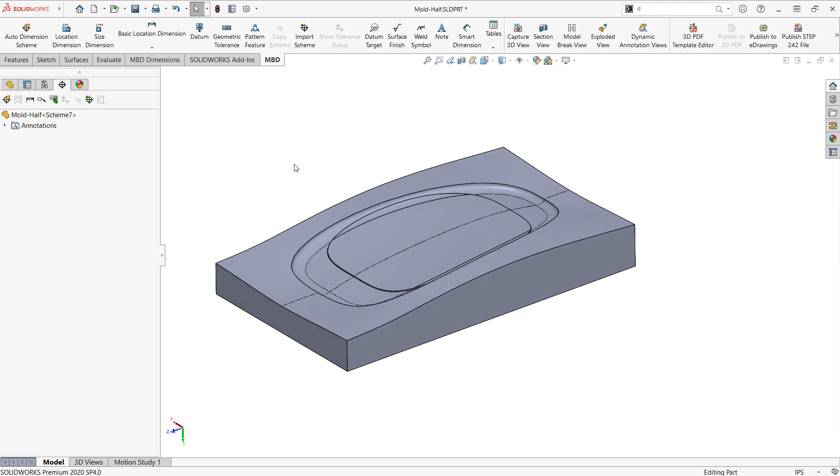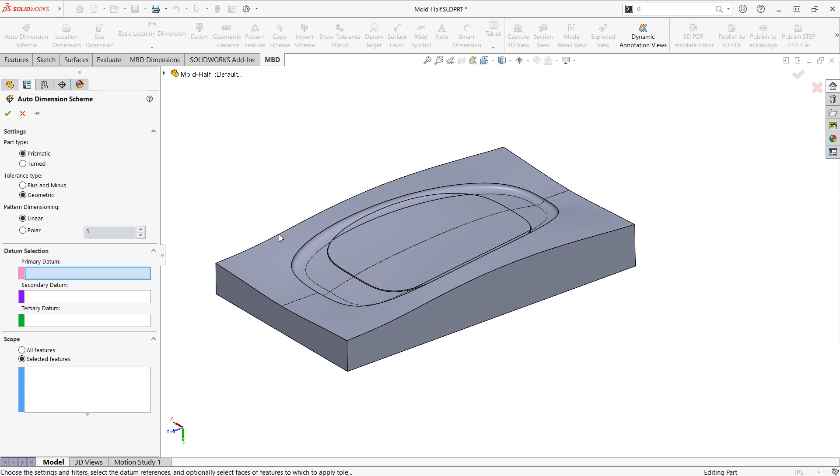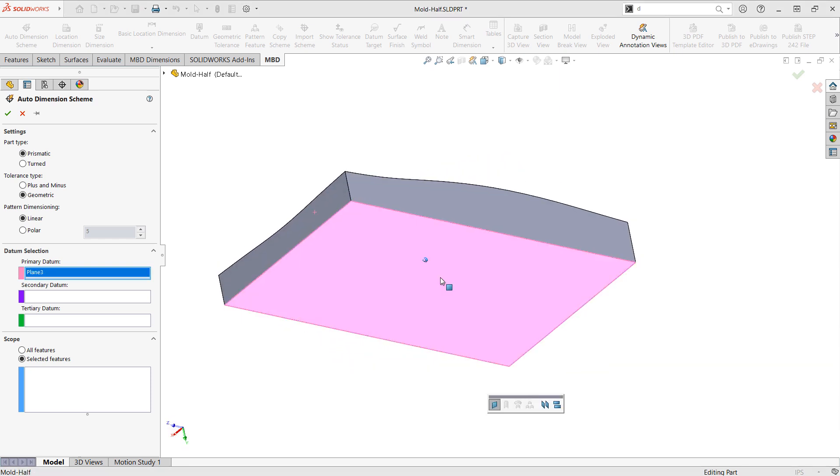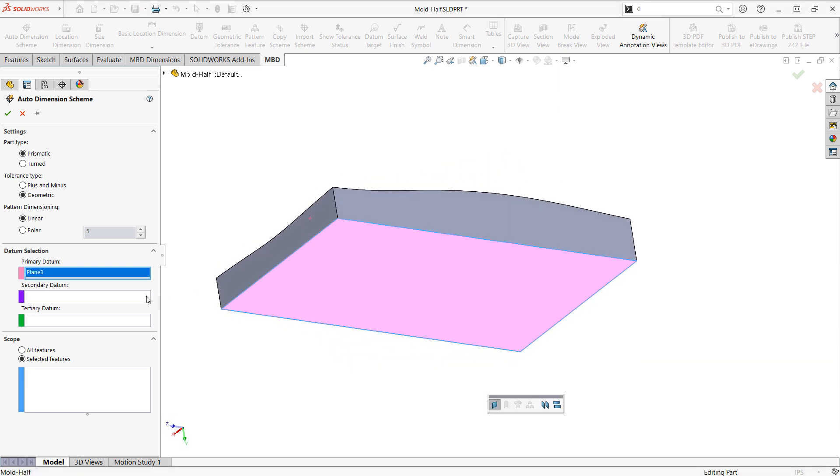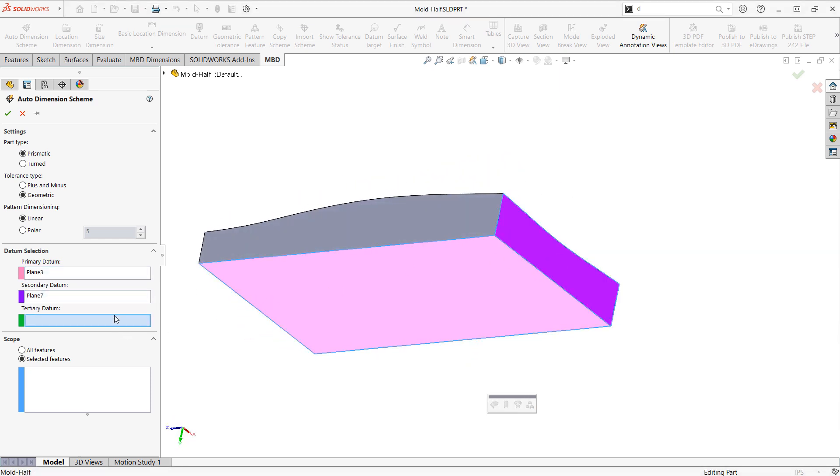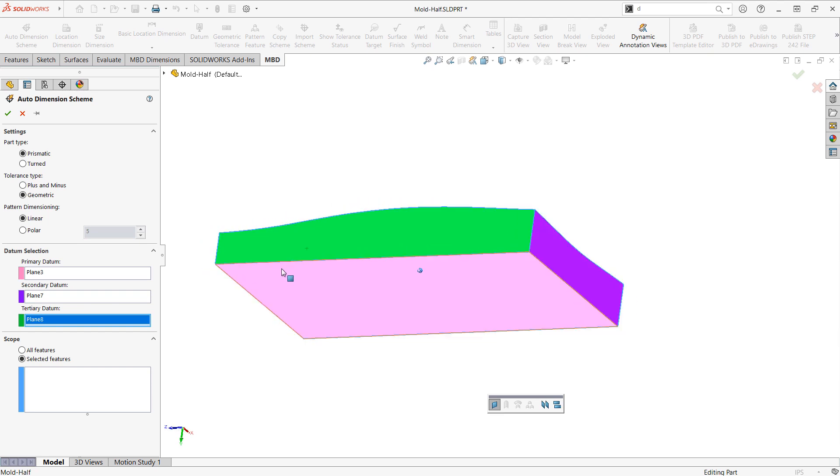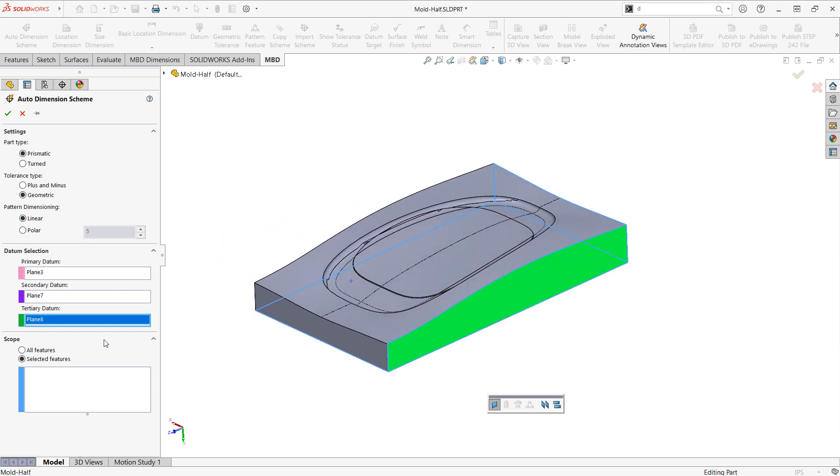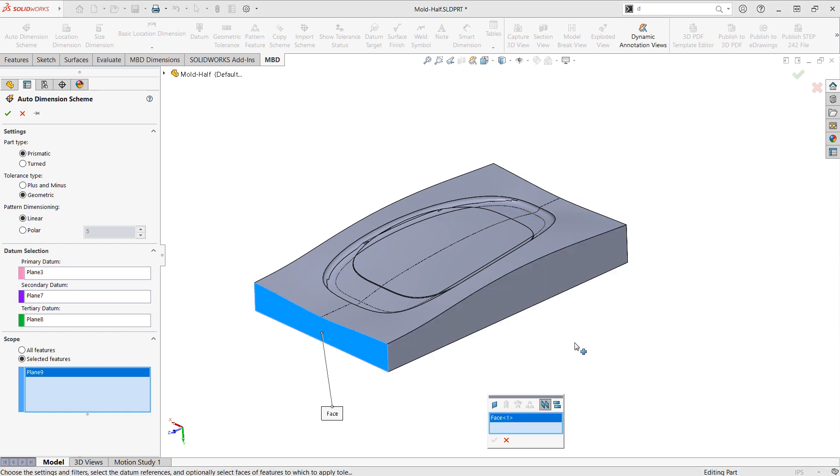The easiest way to get started is by choosing the auto dimension scheme and then specifying what I want to use as my datums, and then the features that I want to define. In this case I just want to define the overall dimensions of the mold.